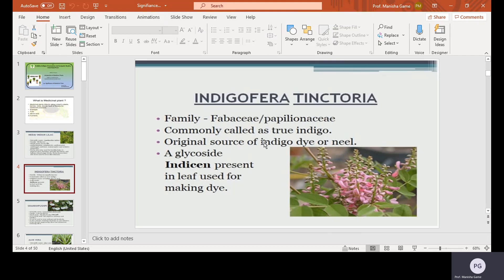Second, Indigofera tinctoria, family Fabaceae or Papilionaceae, commonly called as true indigo. It is the original source of indigo dye. A glycoside called indicant is present in the leaves and is used for making the dye.